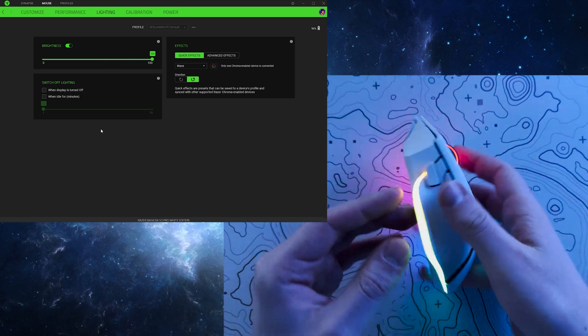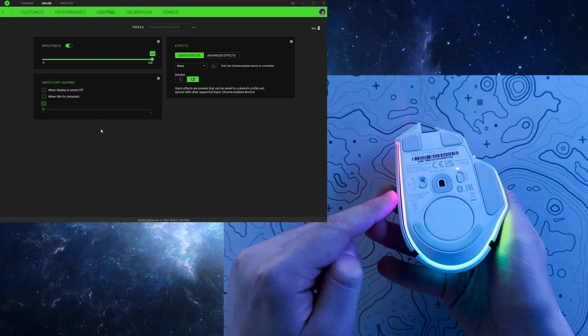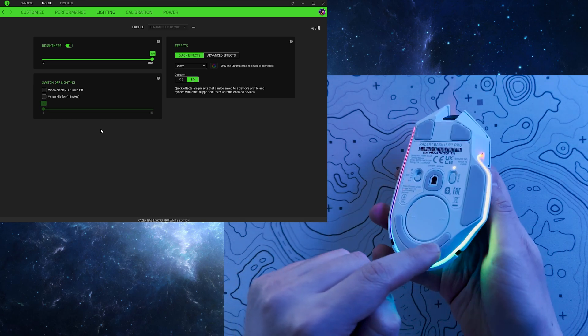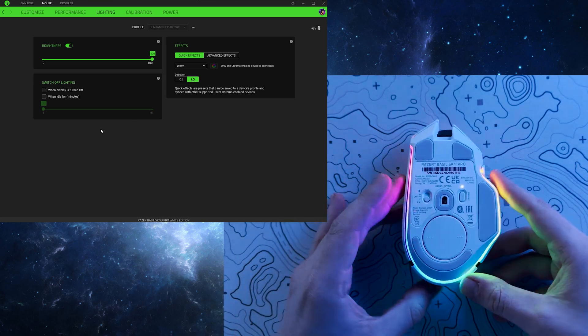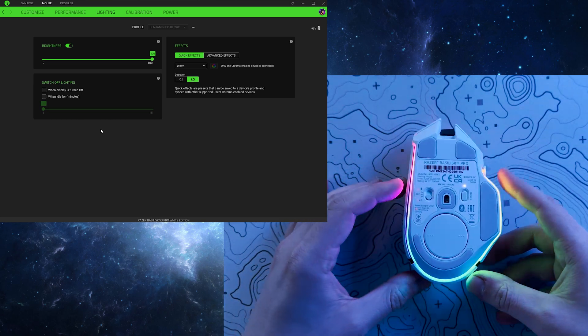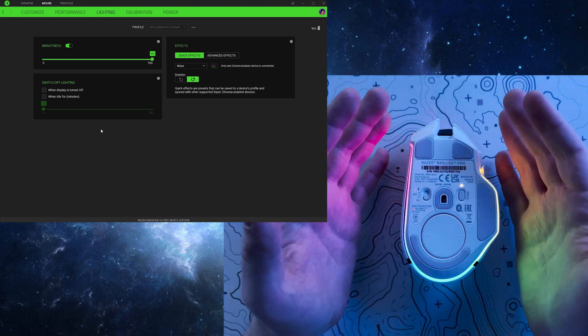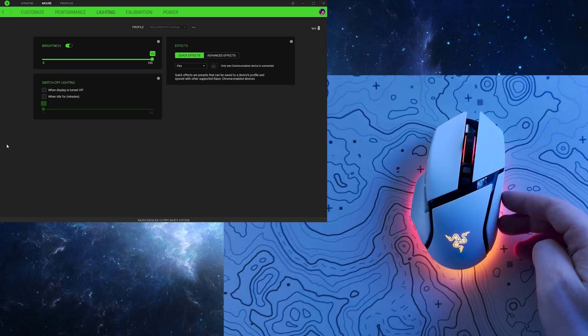You've got a whole bunch of options such as Wave, Fire, React, Starlight, Static, and more to play around with, or you can be boring like me and turn the lights off.